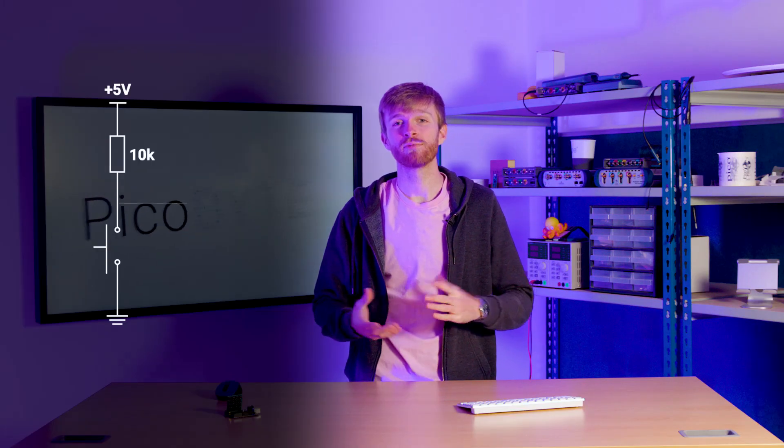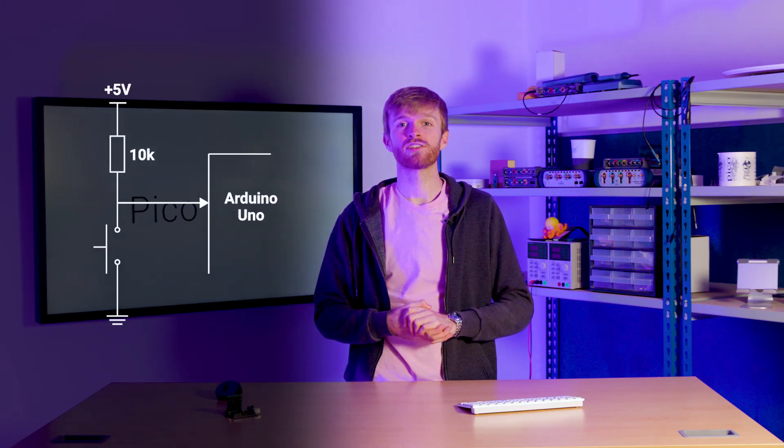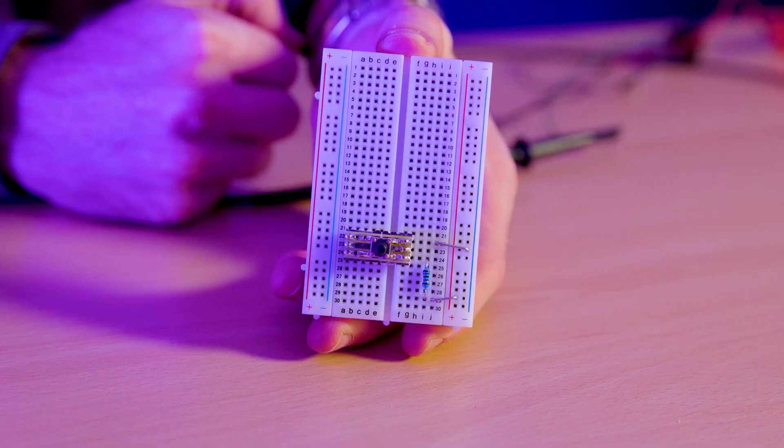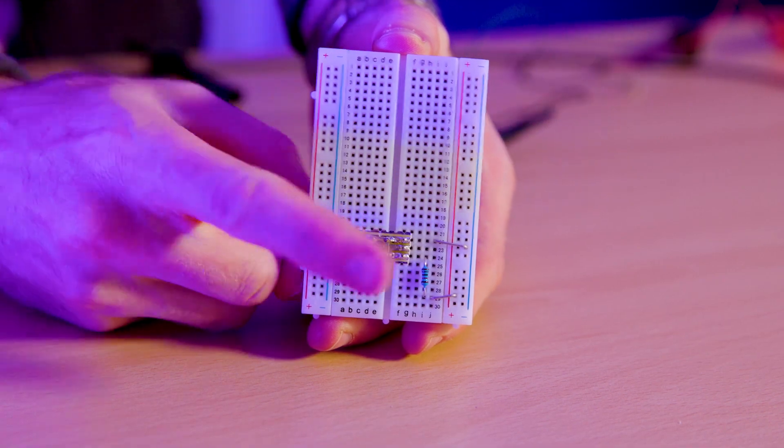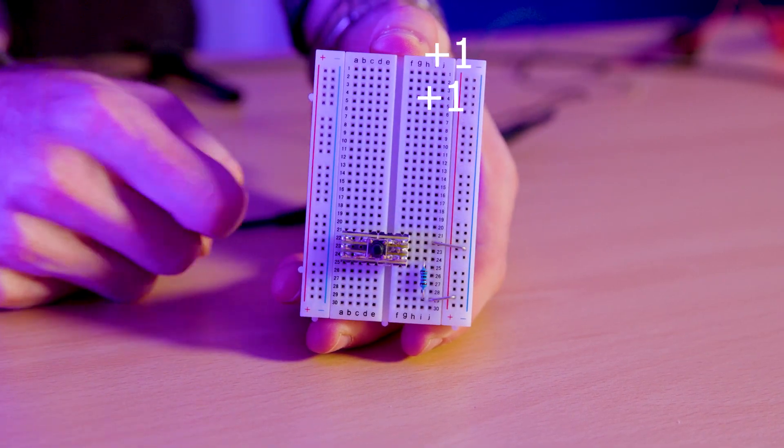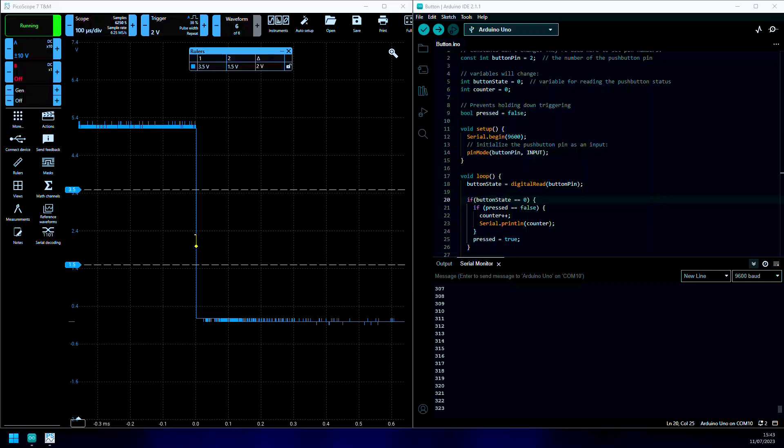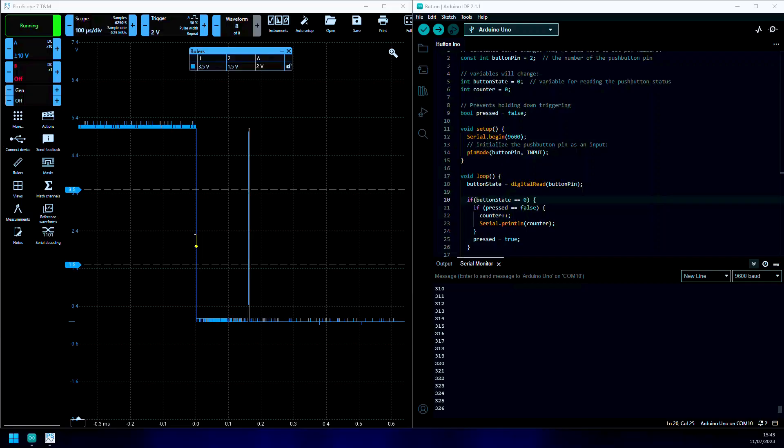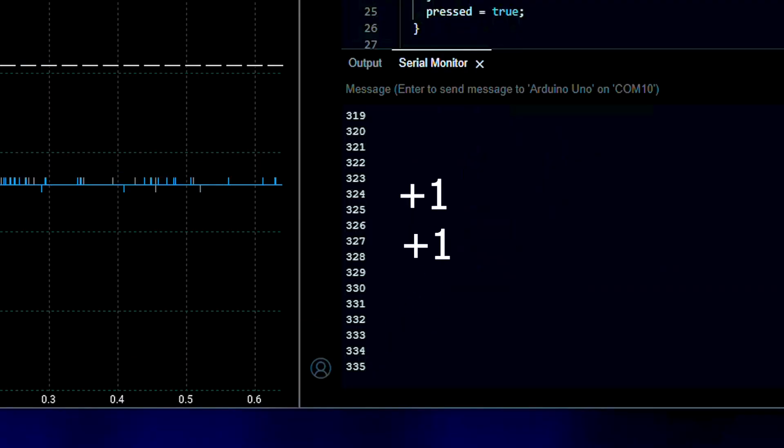Let's quickly hook up a button and a pull-up resistor to a microcontroller, where the microcontroller counts upwards for each button pressed. You can see how sometimes, for a single press, the micro will count twice.